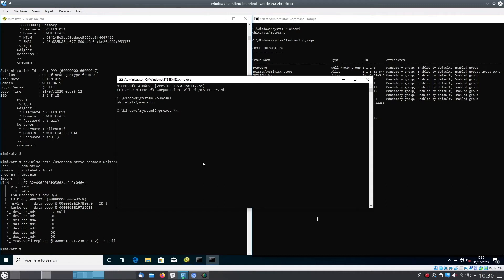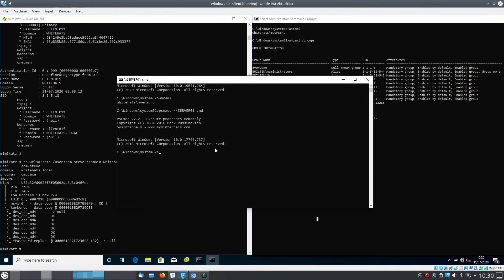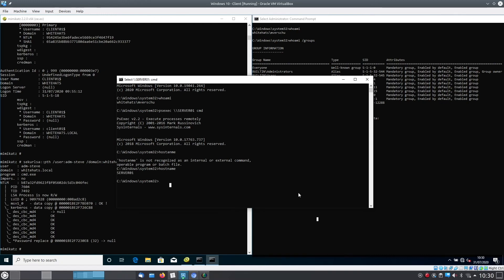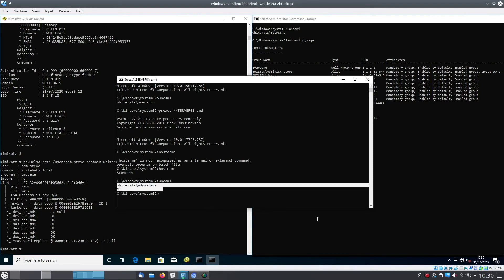as you can see we have a prompt and we are logged in. If we now type hostname you can actually see we are on the server, we're logged in as the domain administrator. And also if we now type whoami you can see we are logged in as ADM Steve and this is how a pass the hash attack looks.